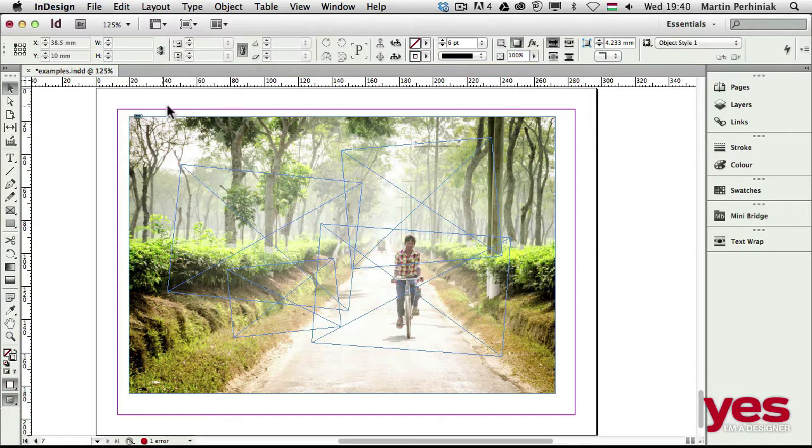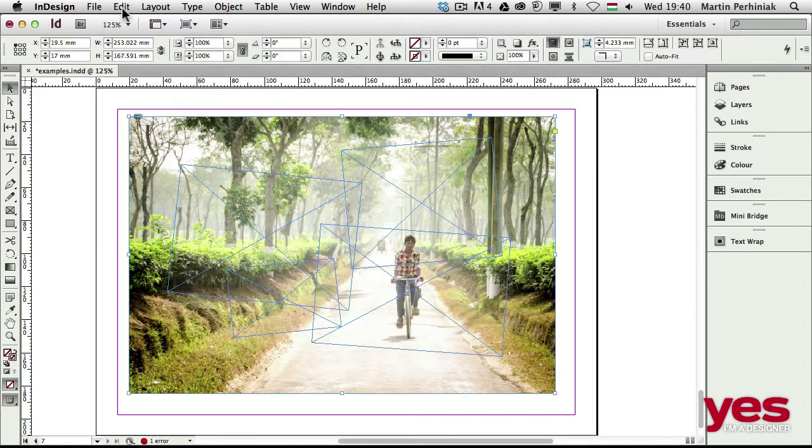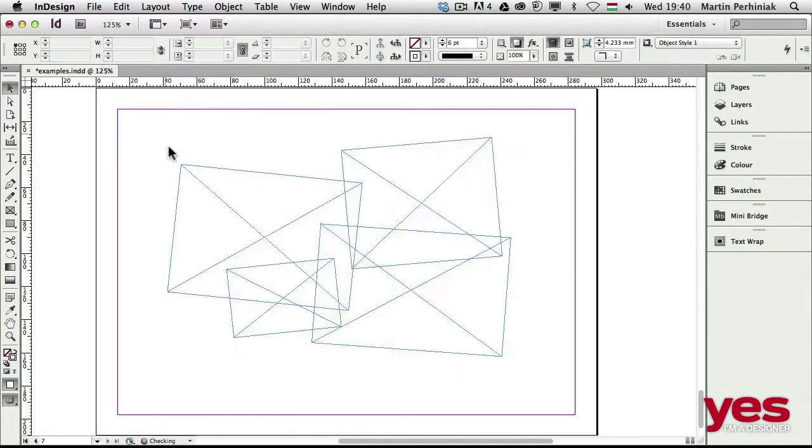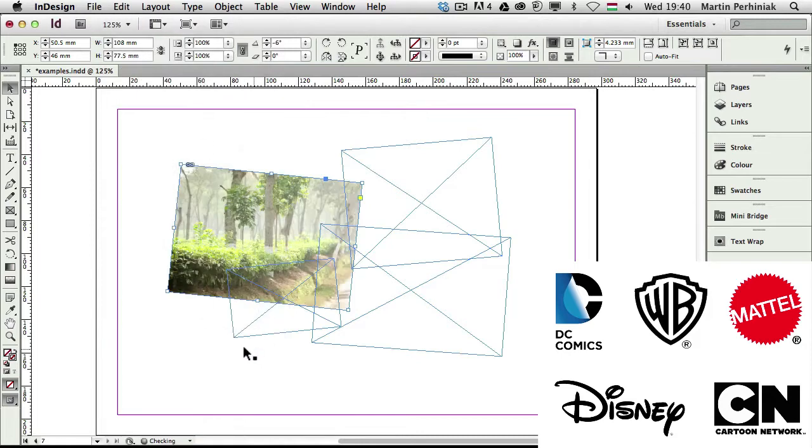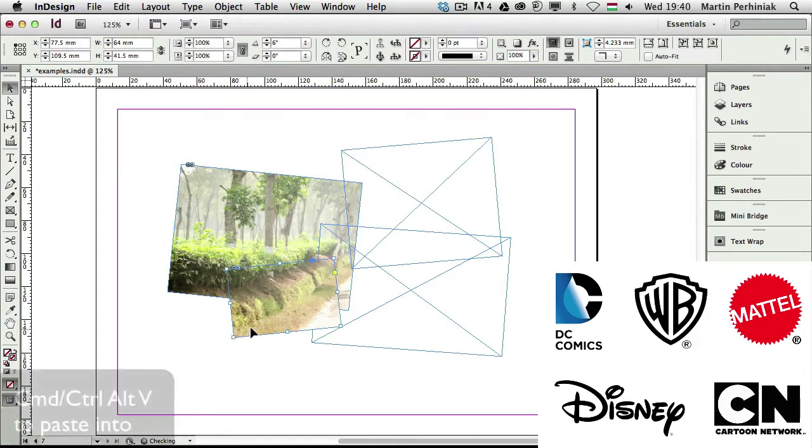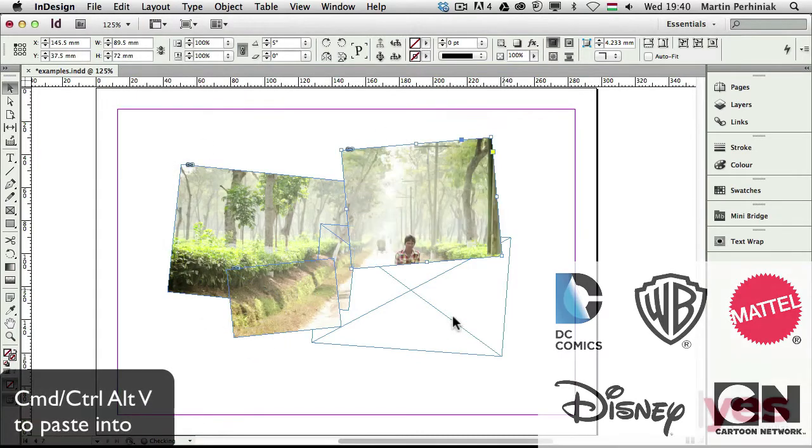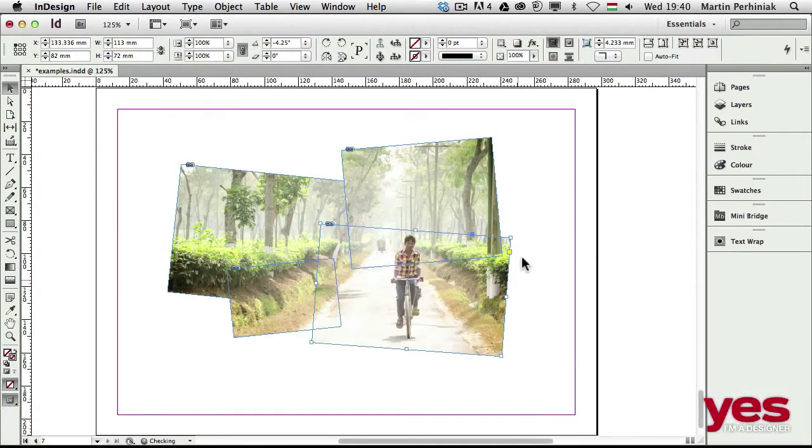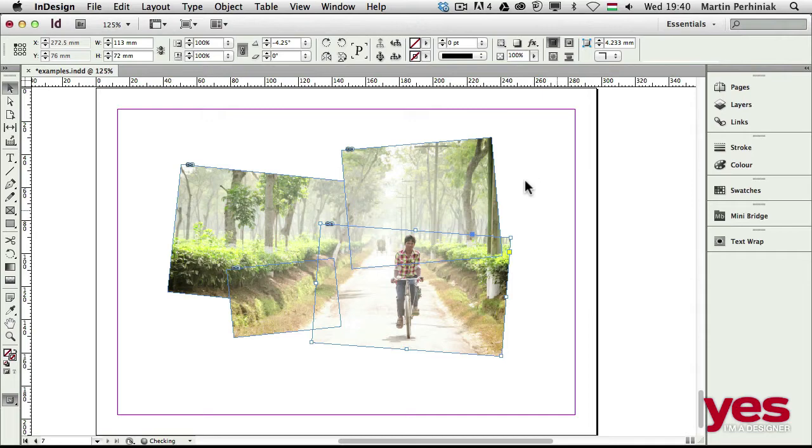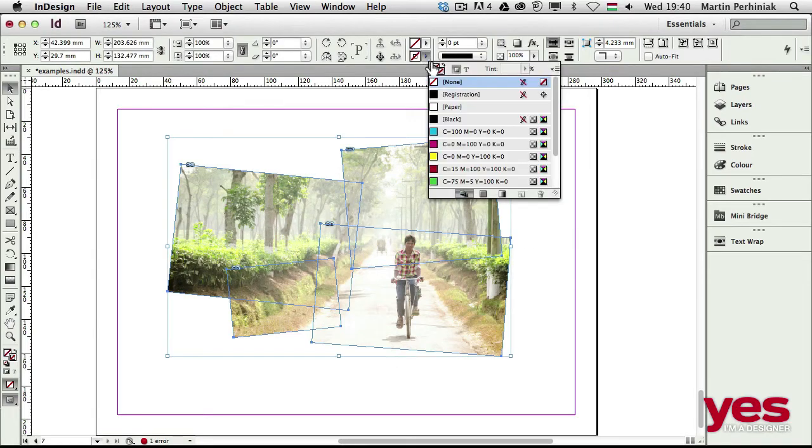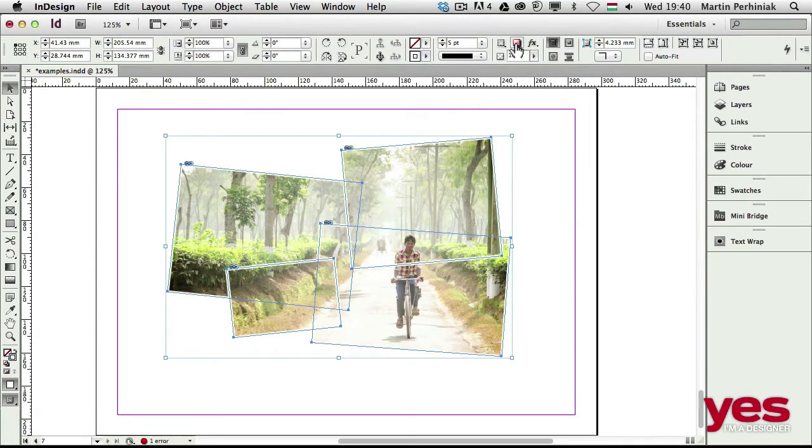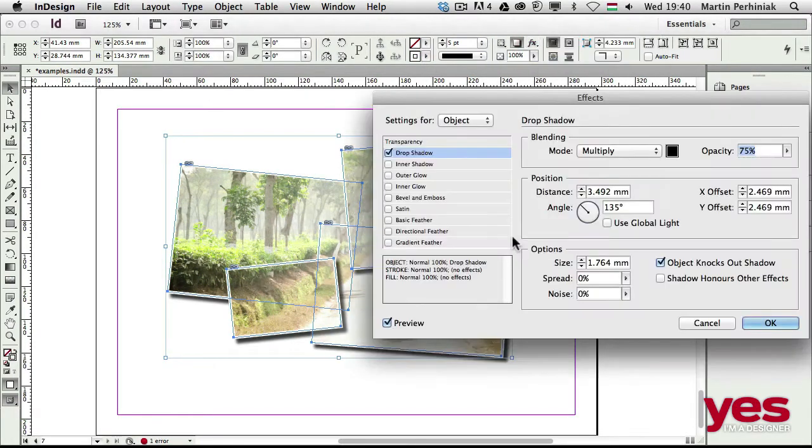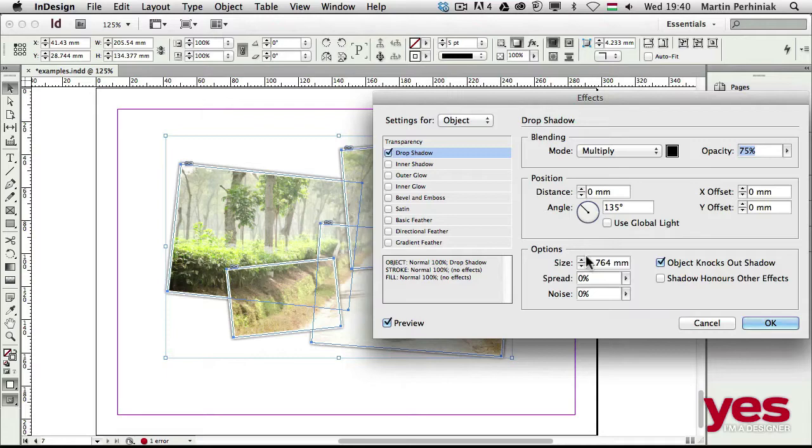I have several years of experience working as a designer and I've worked for companies like Disney, Motel, Cartoon Network, Warner Brothers, and DC Comics. I know exactly what skills you need in the creative industry, and working with images is one of the most important ones.